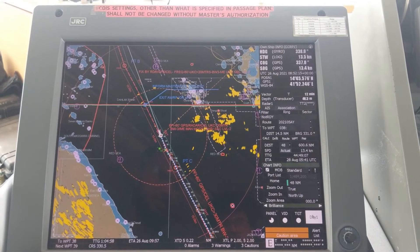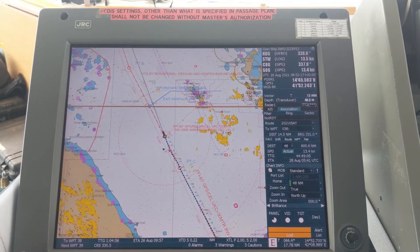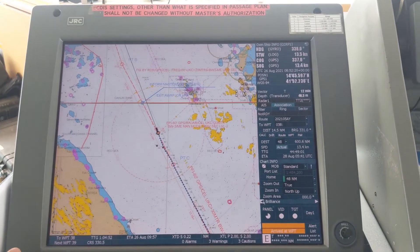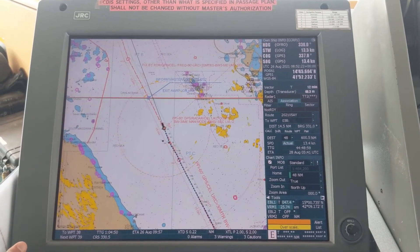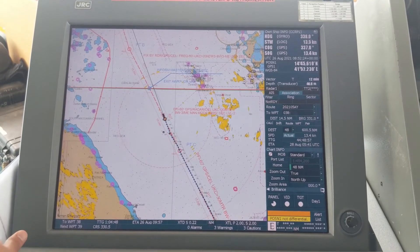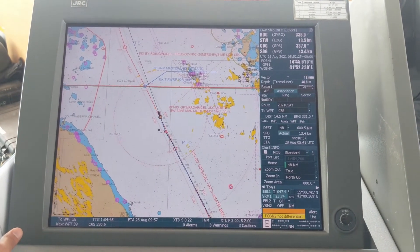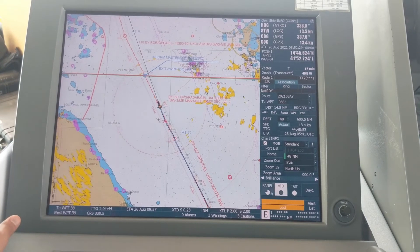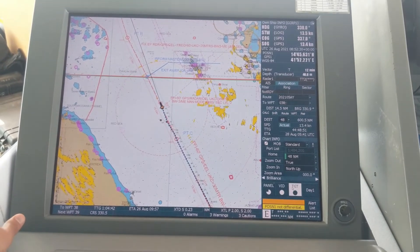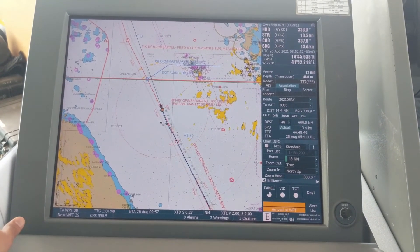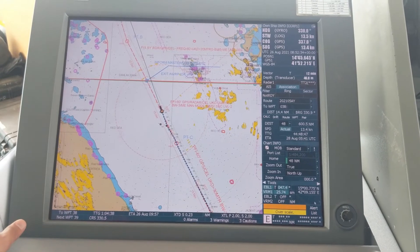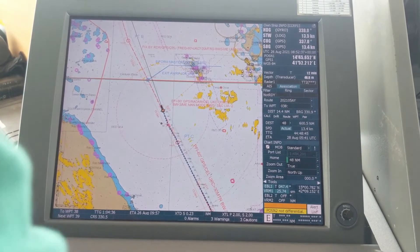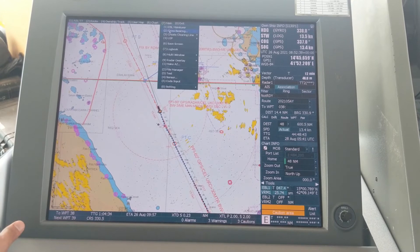Here one tool is day/night — we can change it to day to understand properly. Under brilliance, you can change some panels and the color of the panel. You can choose this as per your requirement.